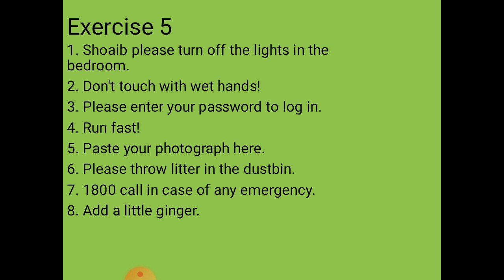Third situation: a website asking you to enter a password to log in. We need to prepare an imperative sentence for this situation: 'Please enter your password to log in.' It's a request form.